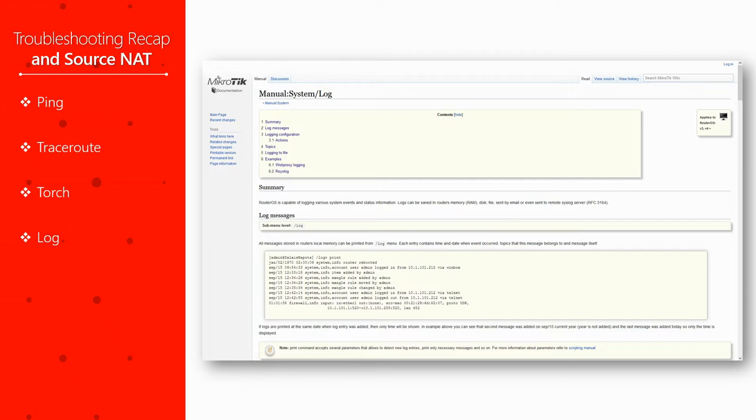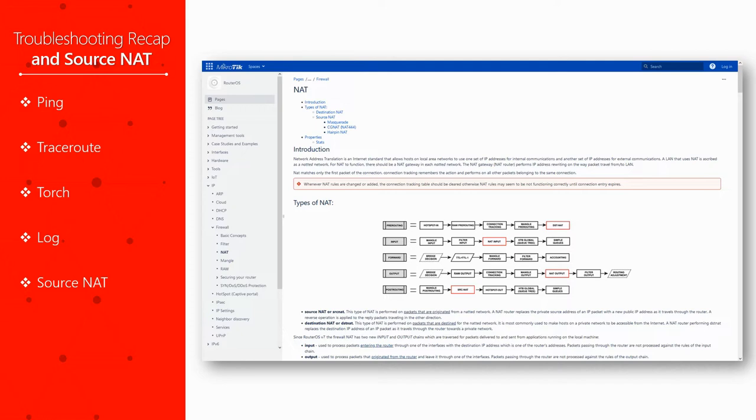In the second part of this video, we'll talk about the Source NAT, a solution that can help resolve possible network connectivity issues.